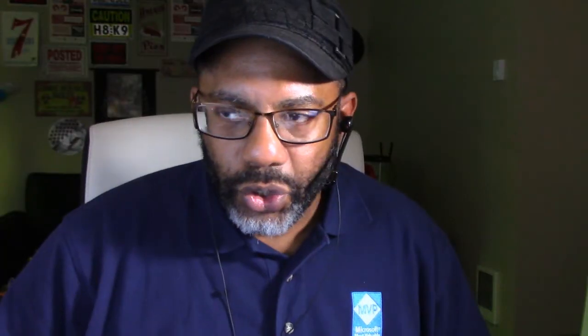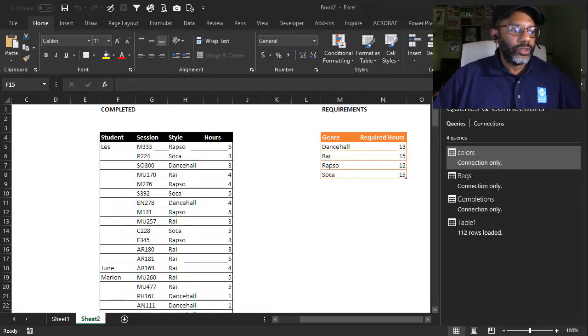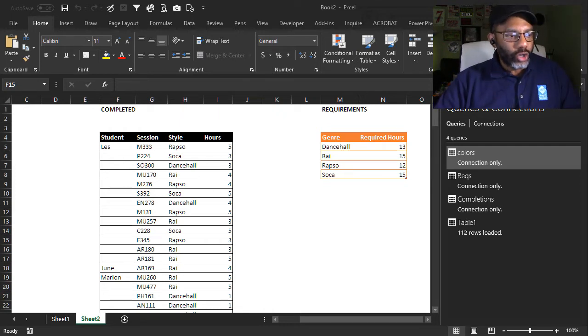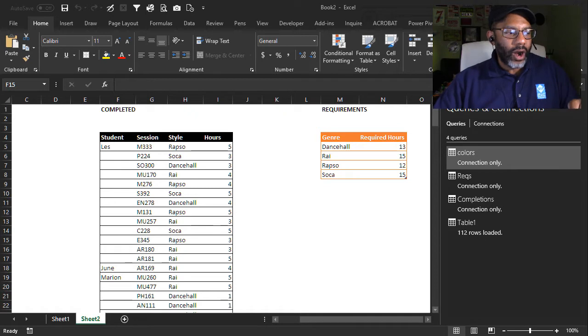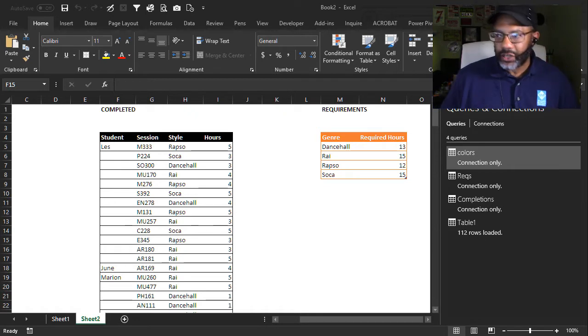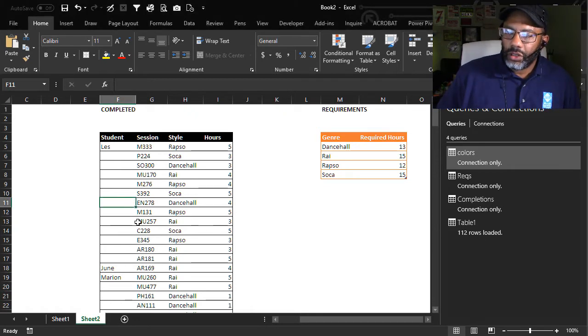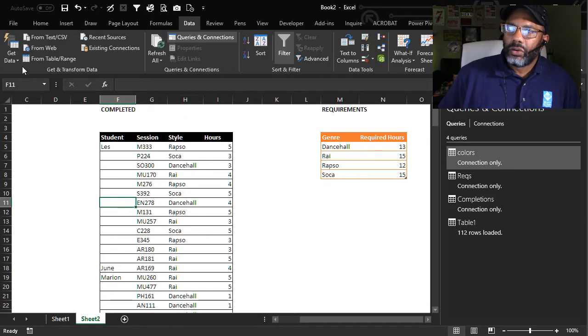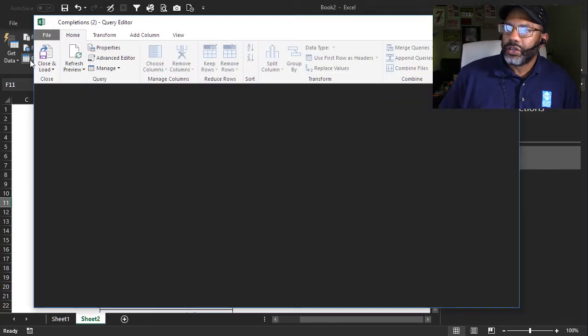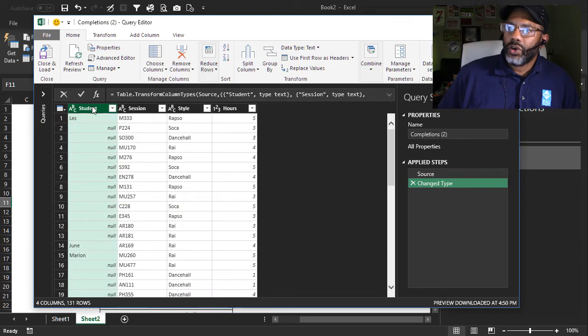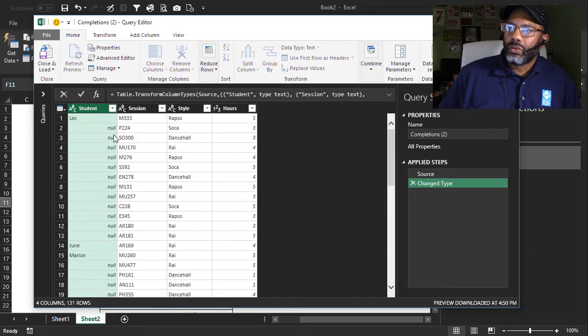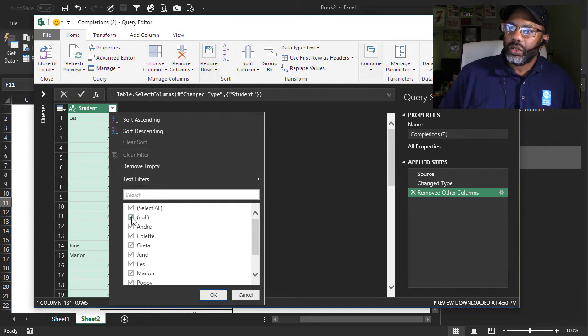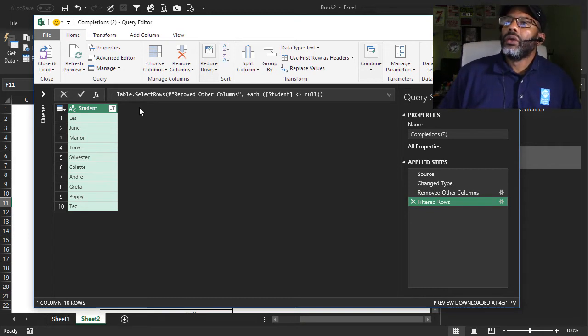Let's do it. We've already got the requirements query and the completions query. Now we need a students list so that we can cross join the students and the requirements so that we can get to our objective. Here we go. In the completed table, data from table slash range. I'm going to remove other columns. And then get rid of nulls because we just want a list of the students right now. From here, we can do the cross-join.